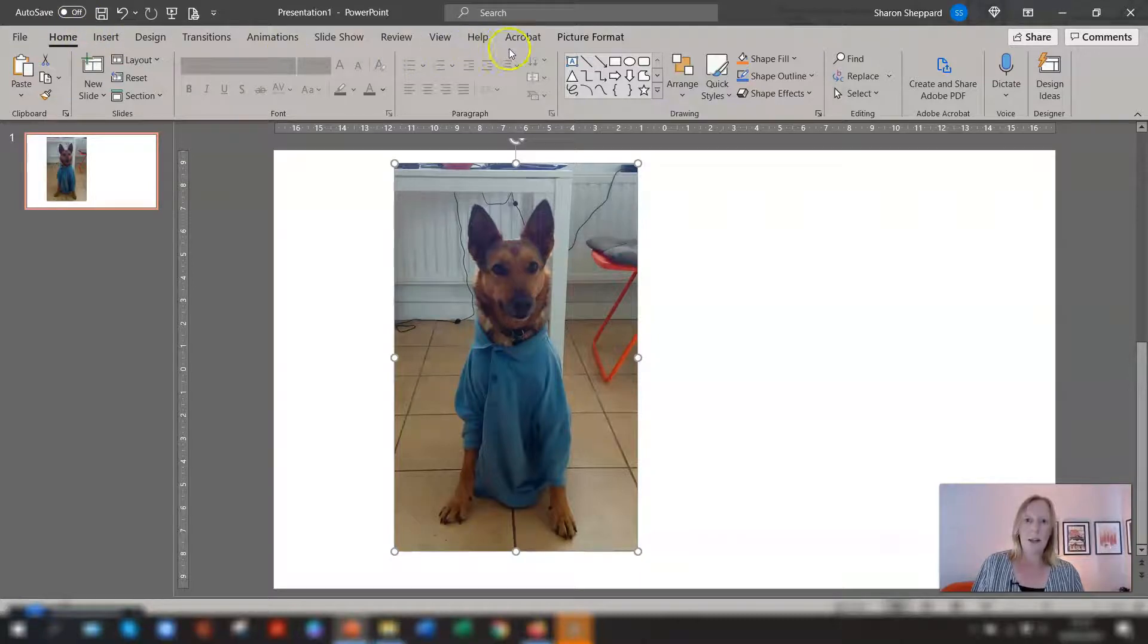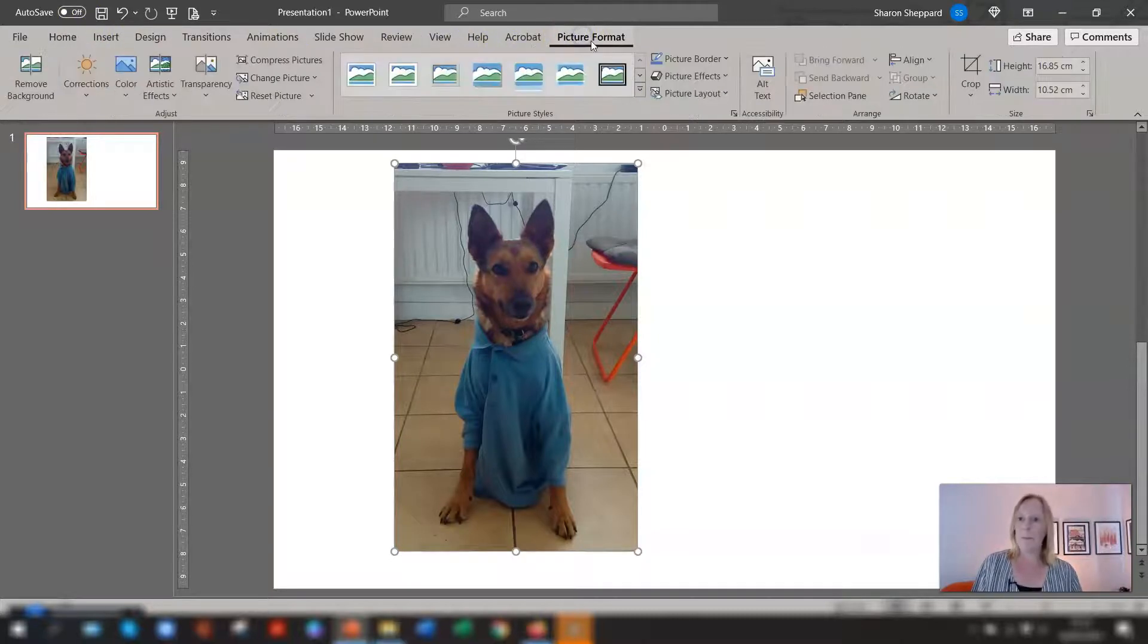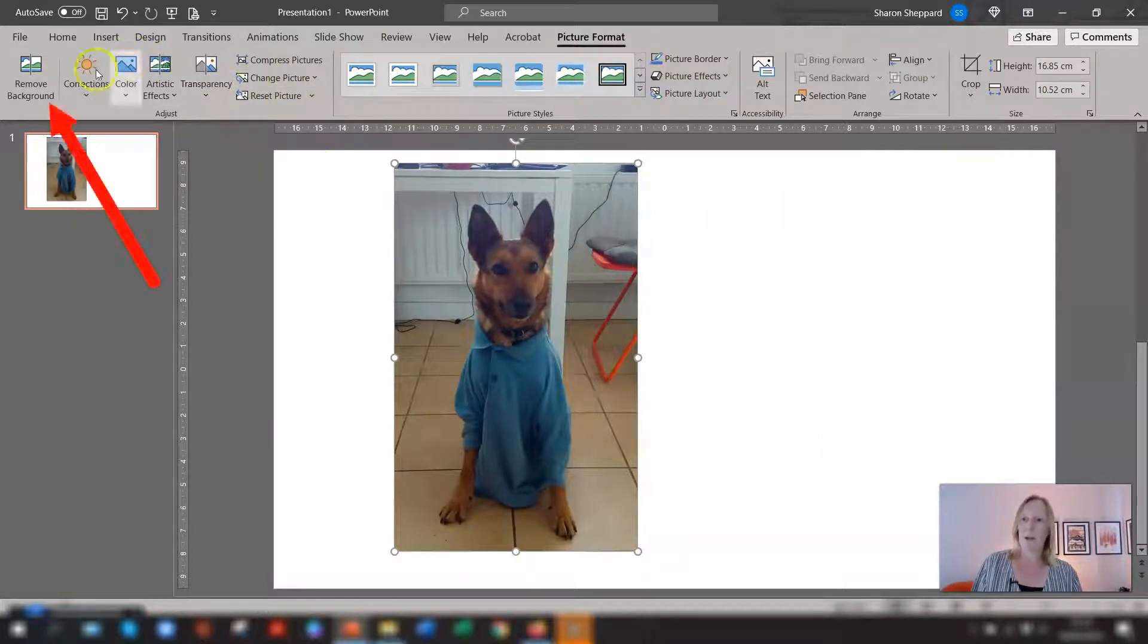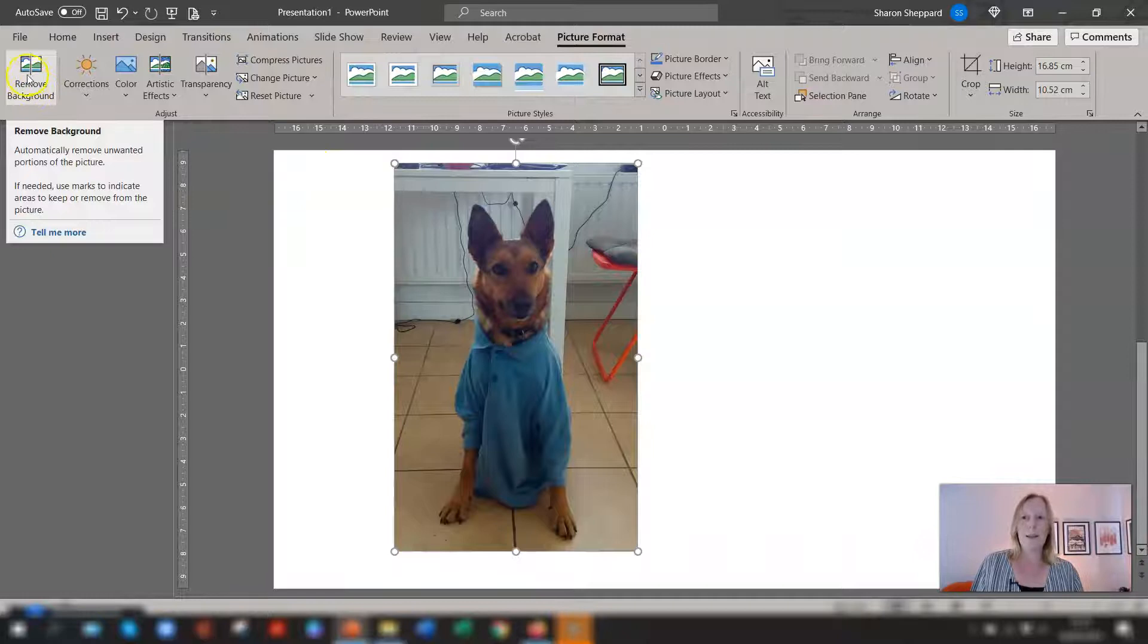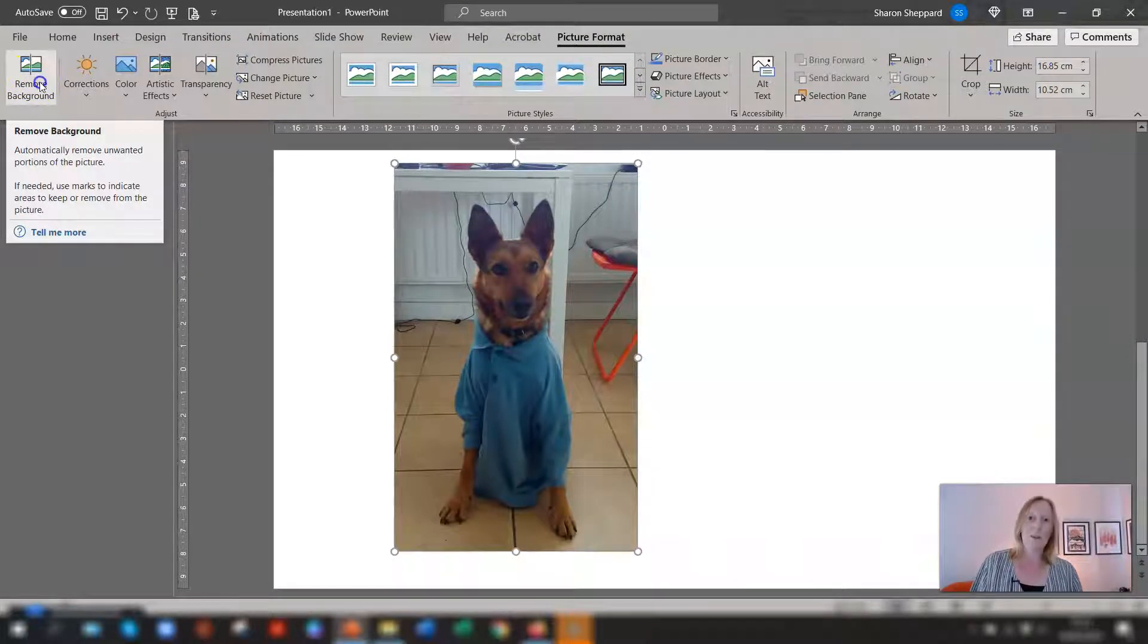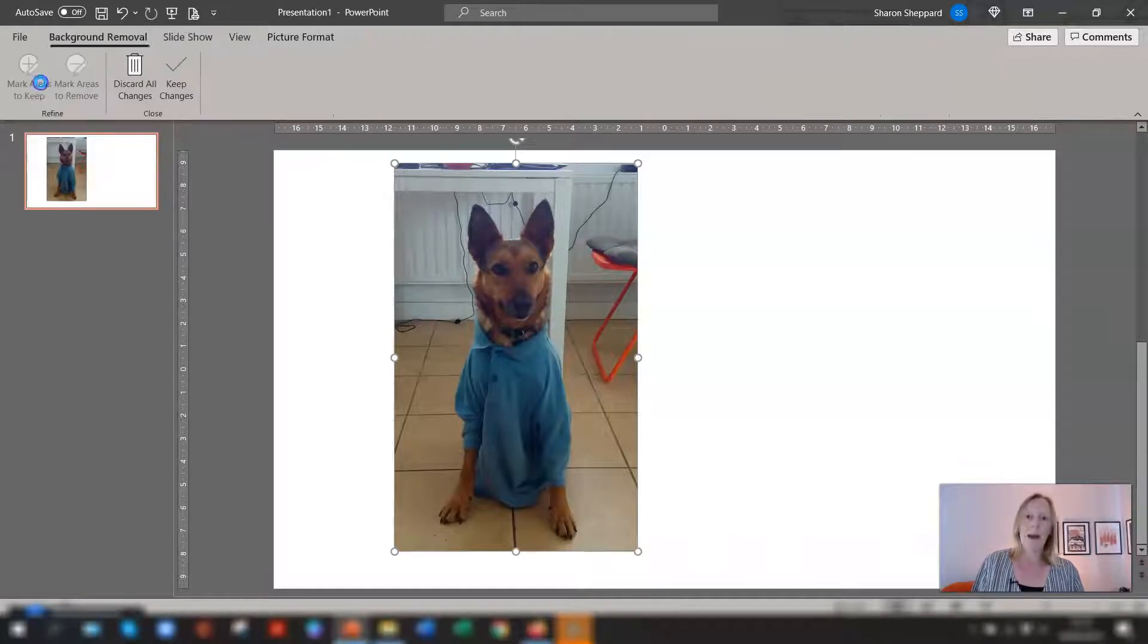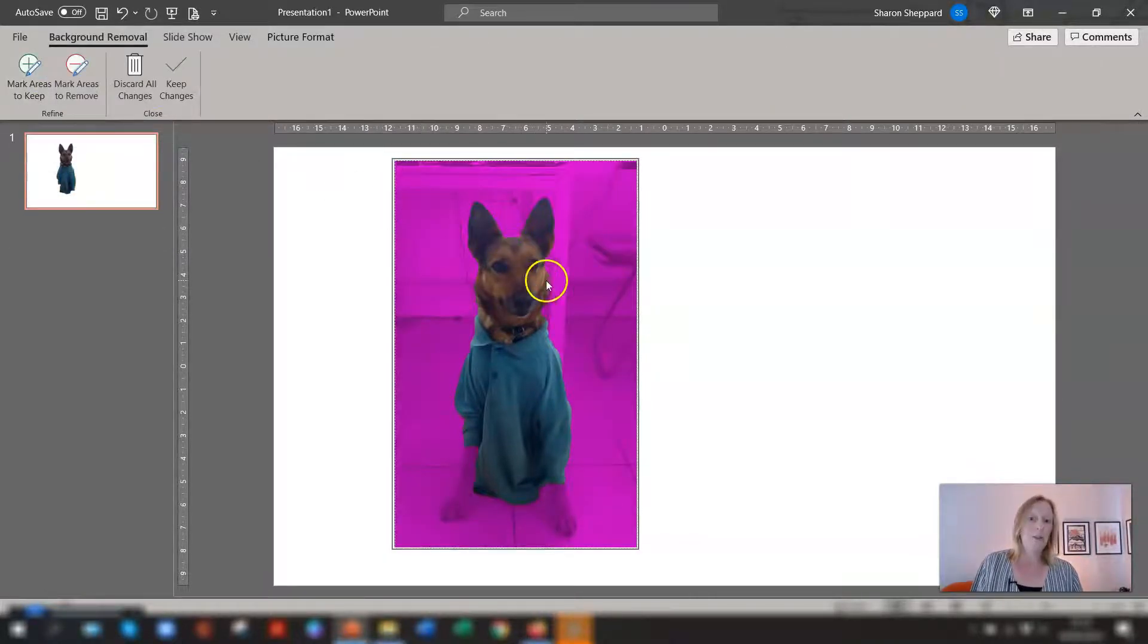So what we need to do select the image again you now have picture format tab on the ribbon click on there and you'll see right over on far left side you have one called remove background and basically PowerPoint will try to remove as much of the background as it can.